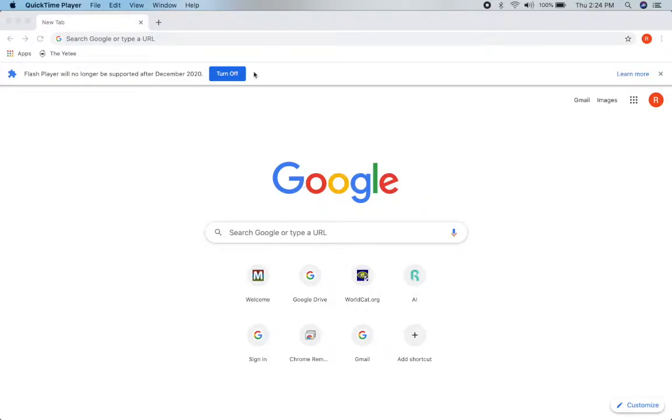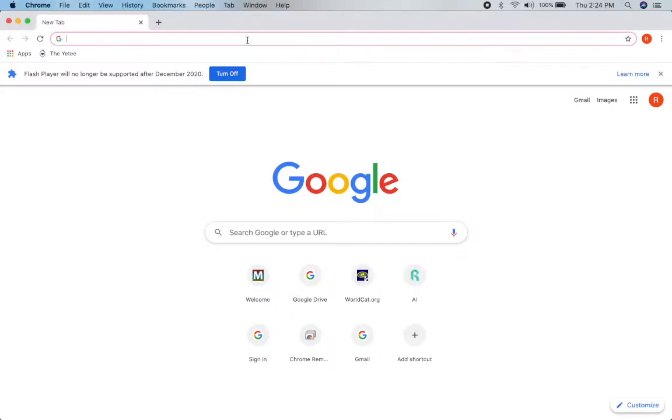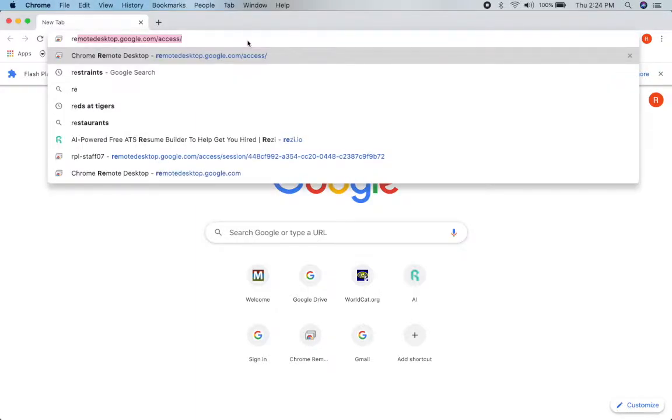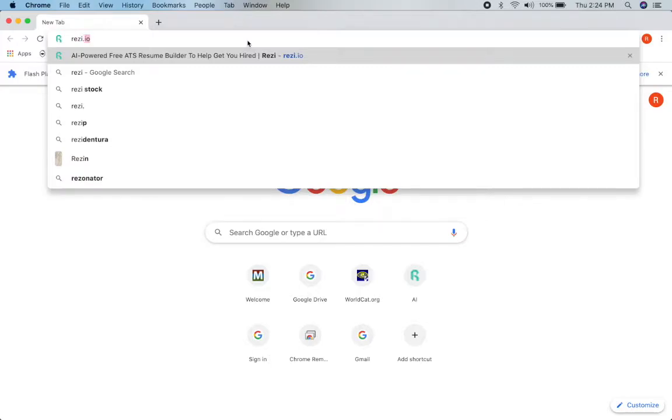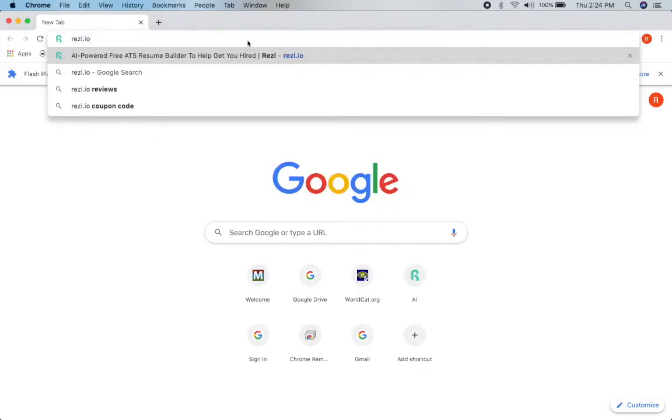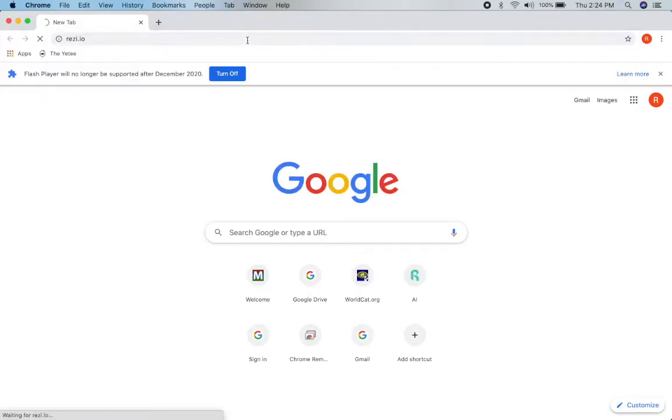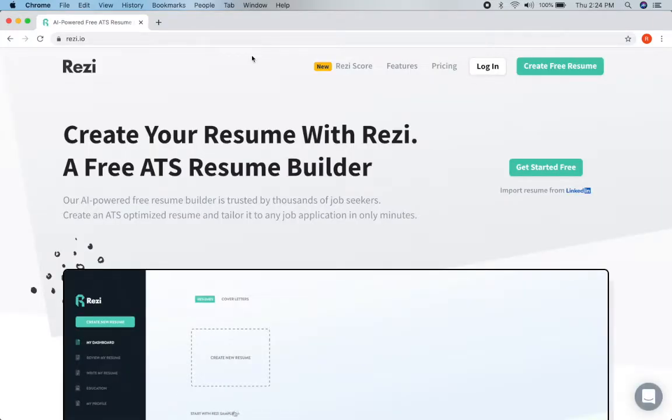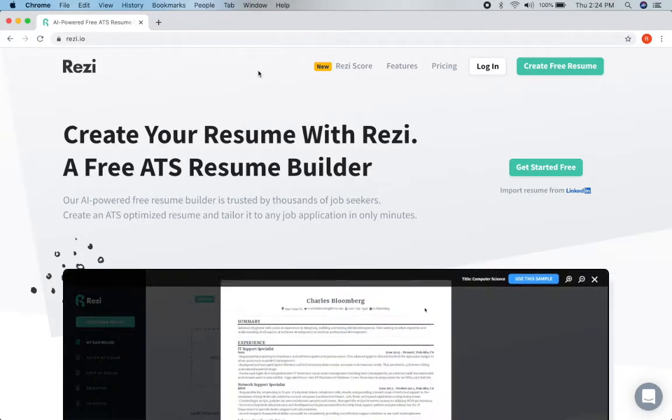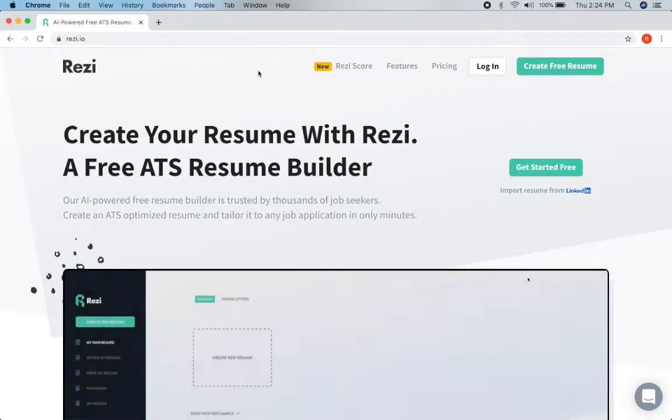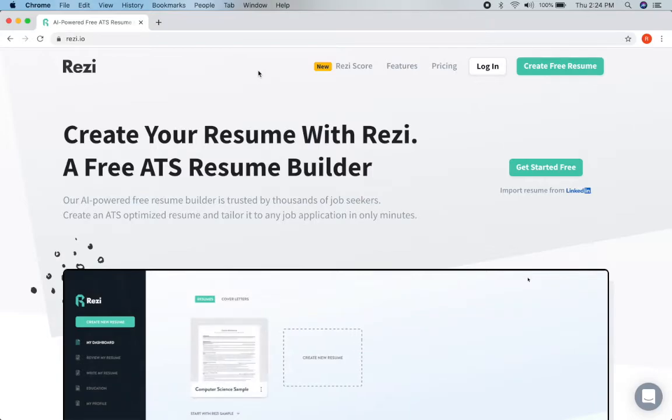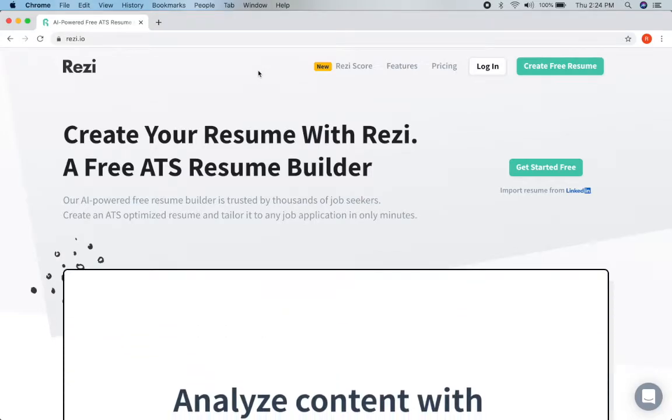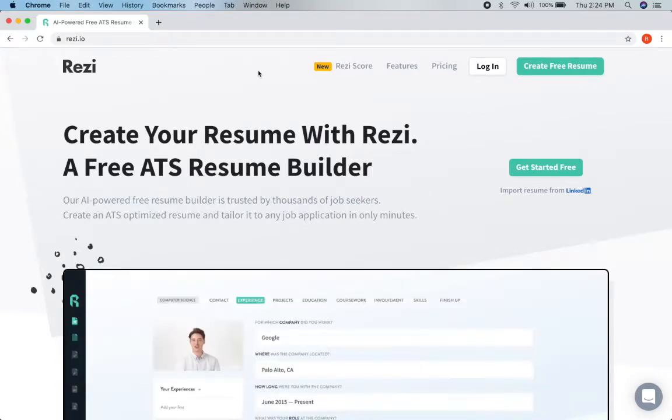So in our new browser if we go up and we type in Rezi, R-E-Z-I dot I-O, it's going to take us to a website that creates resumes that work for applicant tracking systems. So that would be like LinkedIn or Indeed. It's tailor-made to work with all that formatting that computer systems might use to try and find you.